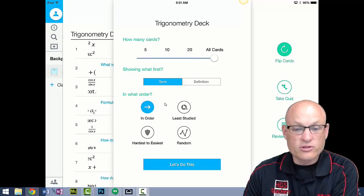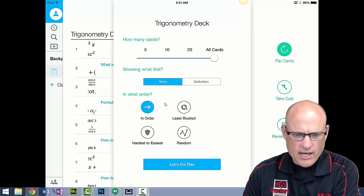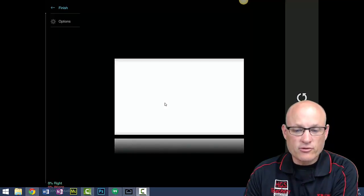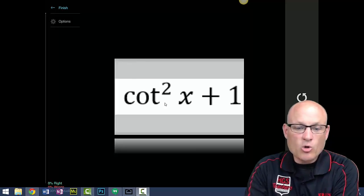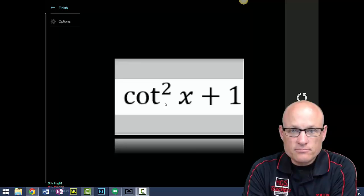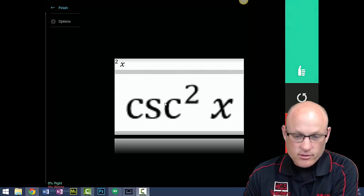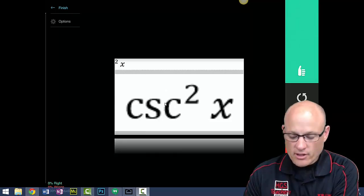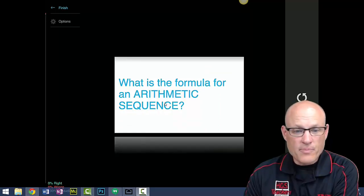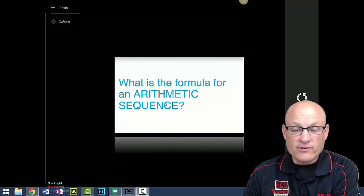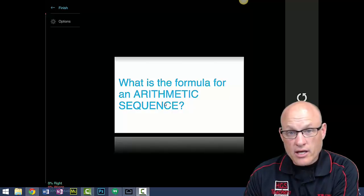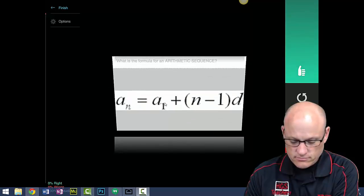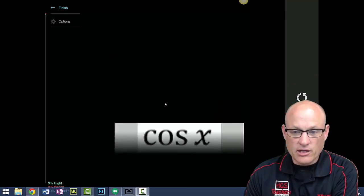It comes up on your screen: cotangent squared plus one. If you know that's cosecant squared, check it, then click the green thumb. If you don't know, click the red thumb and it comes back later. What is the formula for the arithmetic sequence? That's a sub n equals a sub one plus n minus one times d. There it is, I knew it, click green.